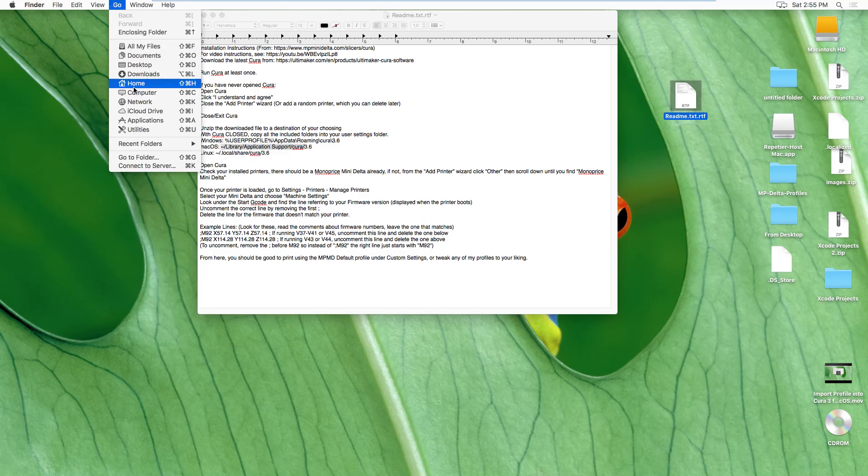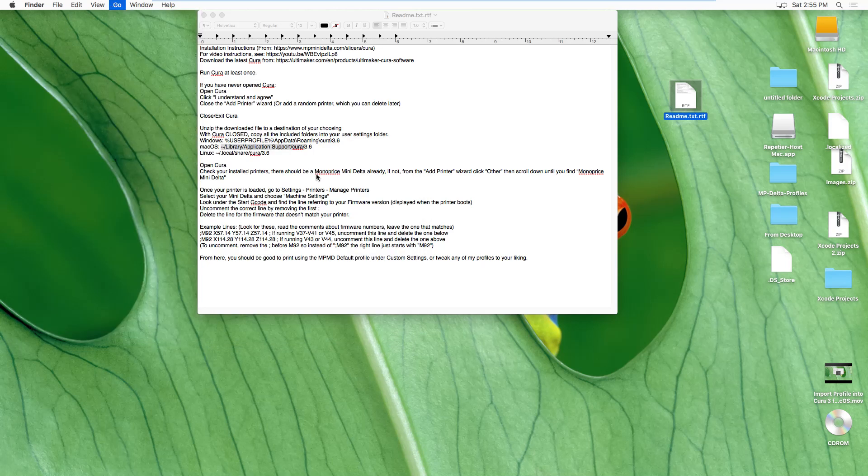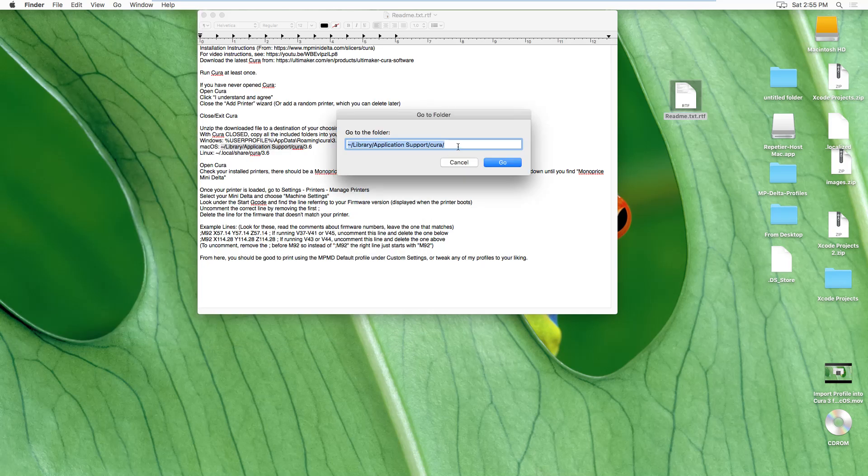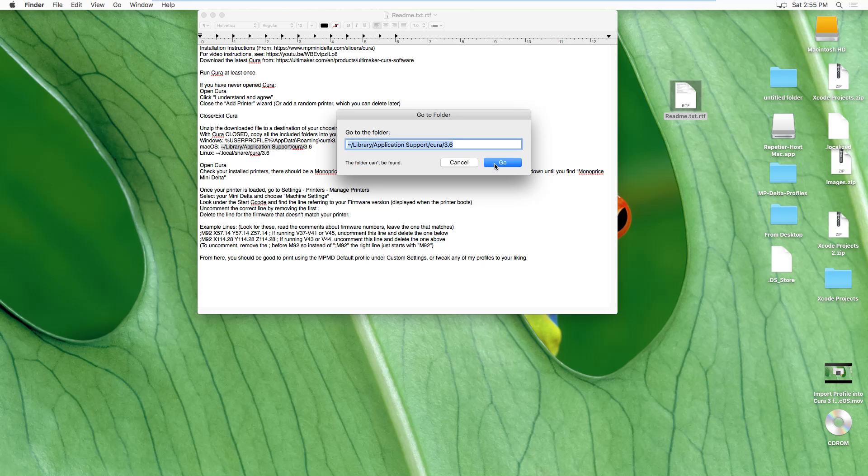If you want to jump right to the version, put 3.6 or whatever. Oh. Well. It would help if I had 3.6 installed. But I do have 3.4.